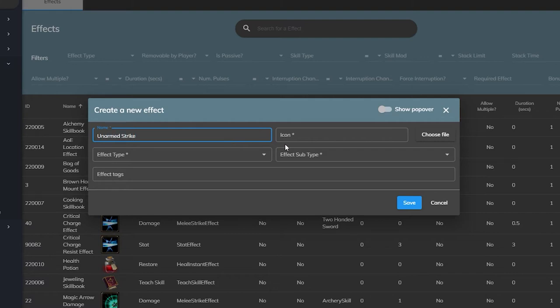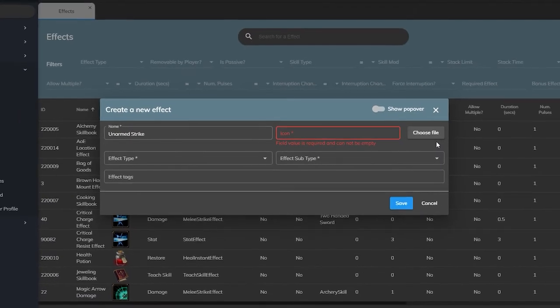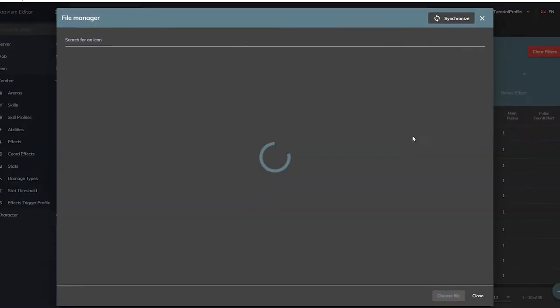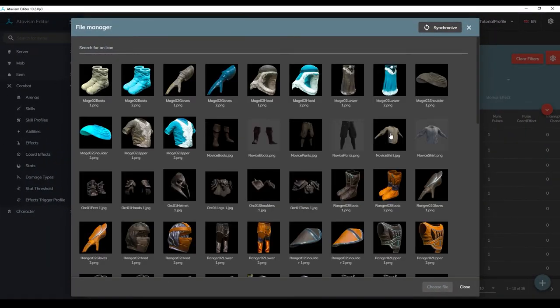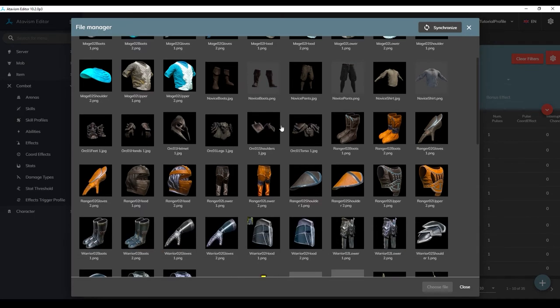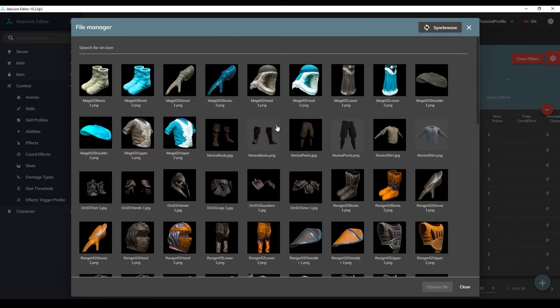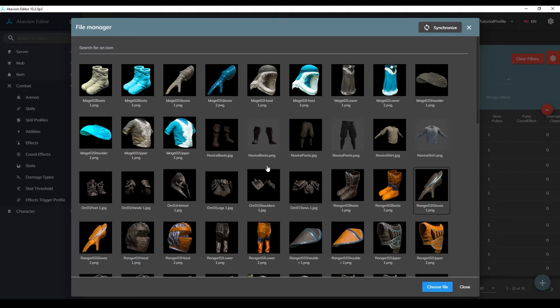Then for the icon parameter, we will press choose file to open the file browser. This should show us all icons in our unity project if our editor is properly set up. Remember if the icons are not showing up to press the synchronize button in the top right. For our effect, the icon really doesn't matter because the players will never see it, but try to match it to whatever icon you use on the ability, just in case.